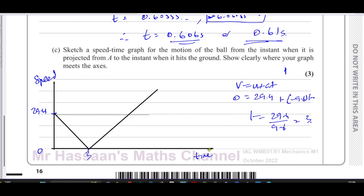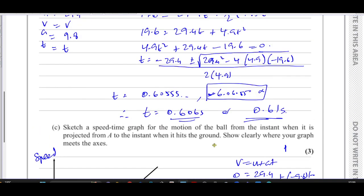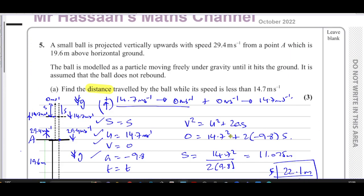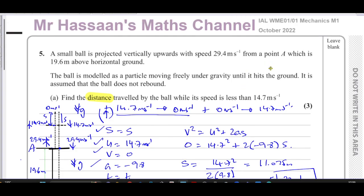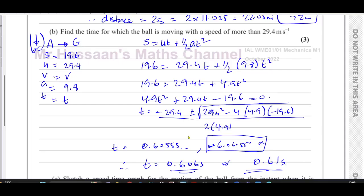That was question number five from the Mechanics 1 paper from October 2022. Other questions from this paper can be found in the playlist. Other questions on vertical motion under gravity are in the relevant playlist, and you can subscribe to the channel by clicking the link. Thank you for watching and see you soon.